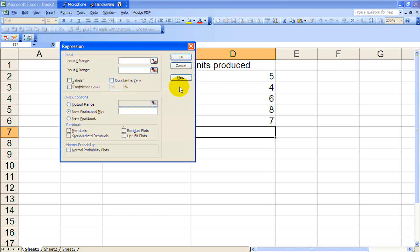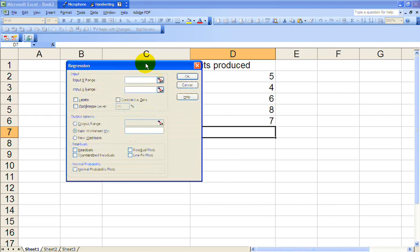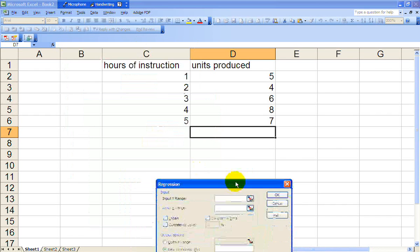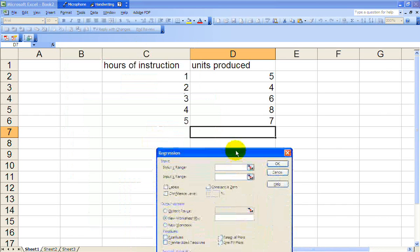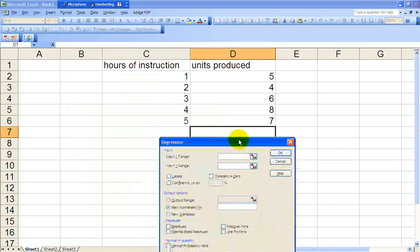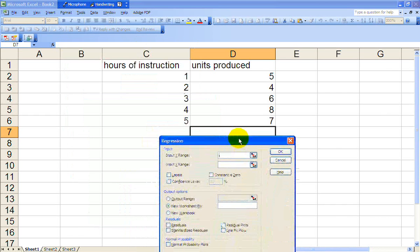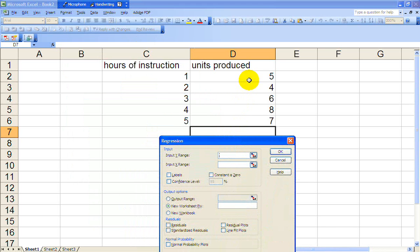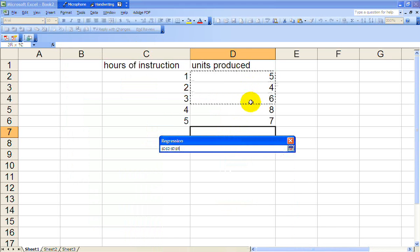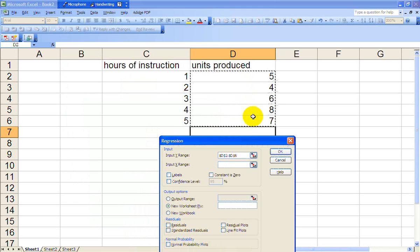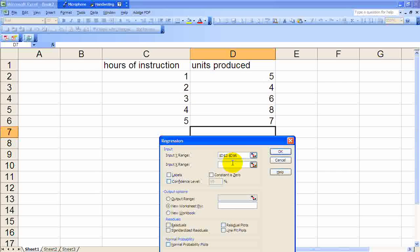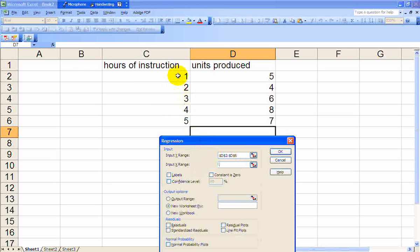And this window pops up and it's saying input the Y range. Well, the Y range is your dependent variable. So we'll just highlight that. And then we'll input your X range, which is your independent variable, hours of instruction.